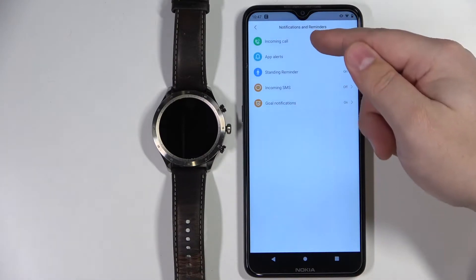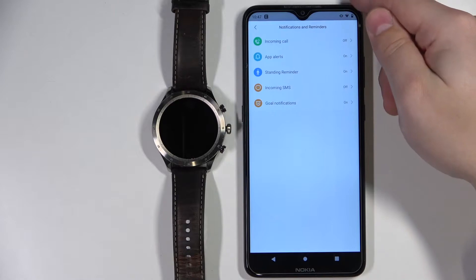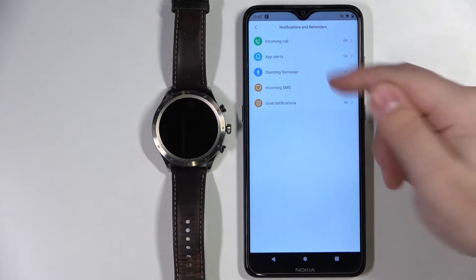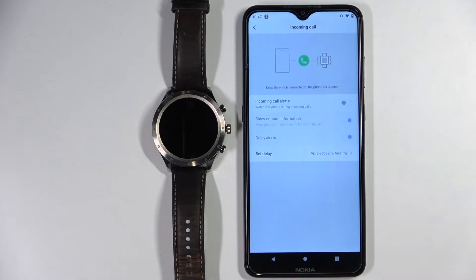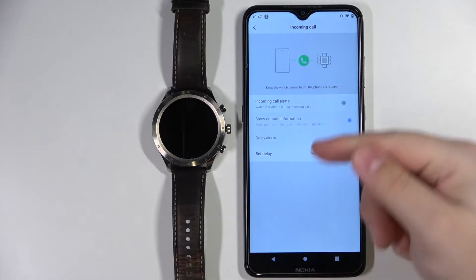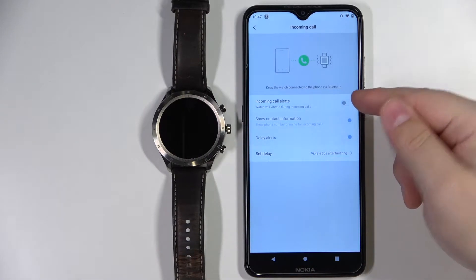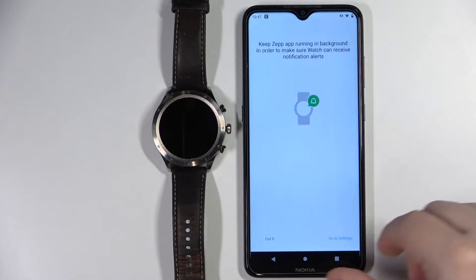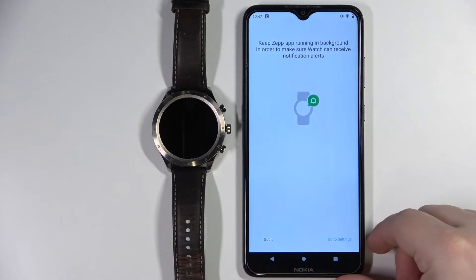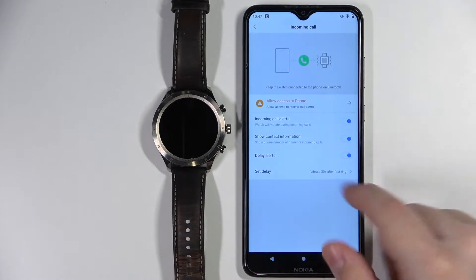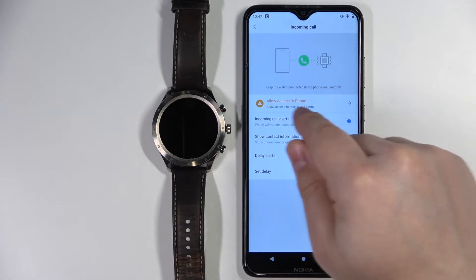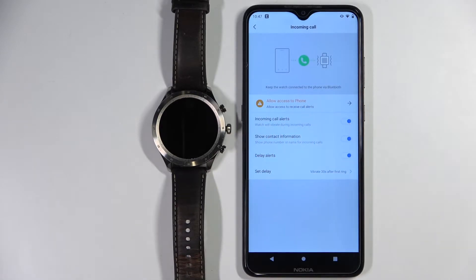First let's tap on Incoming Call — so basically the notifications for calls. Let's tap on it and here we can turn on the incoming call alerts by tapping the switch. Then tap Got It, and as you can see we have this yellow warning message right here.